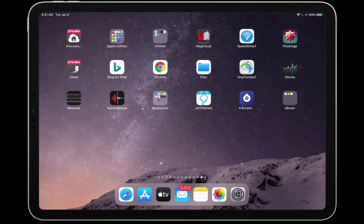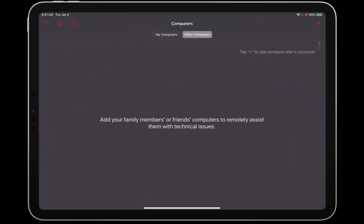Recently we added to Parallels Access the ability to connect to a friend's computer, to help them with an issue. This personal help feature is the most requested feature by our users. Here, you can see me setting up a remote help session to assist a colleague. I will help my colleague by connecting to her Mac from my iPad. You can see my entire help session in a separate YouTube video.